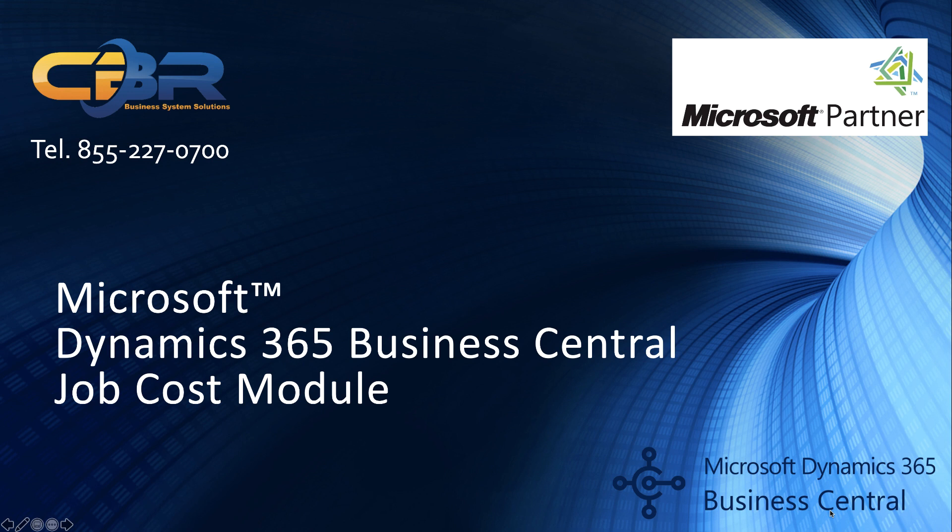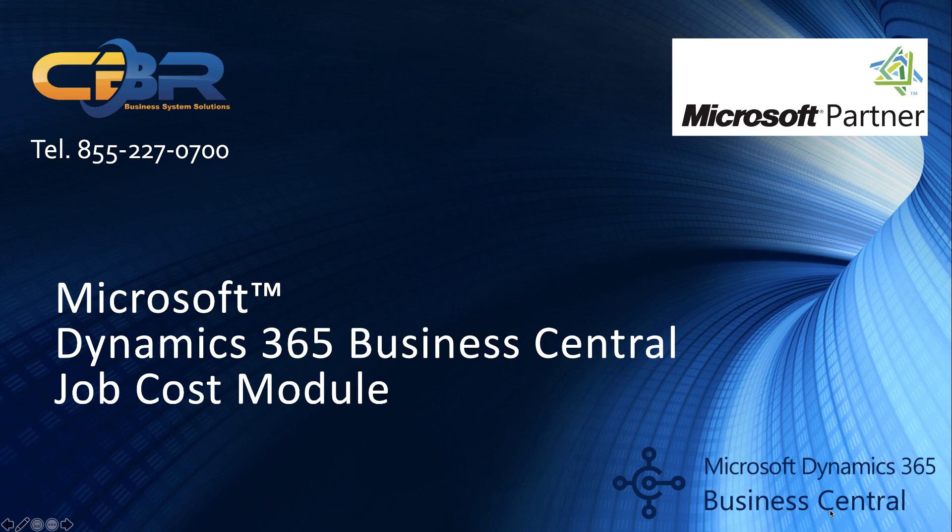Today I would like to go over the job cost module capabilities of the Business Central system. CBR Technology not only offers support for the Business Central solution but we also provide form customizations, data migrations, training as well as customization and programming services for the Business Central environment. I will give additional information about these services at the end of the video.